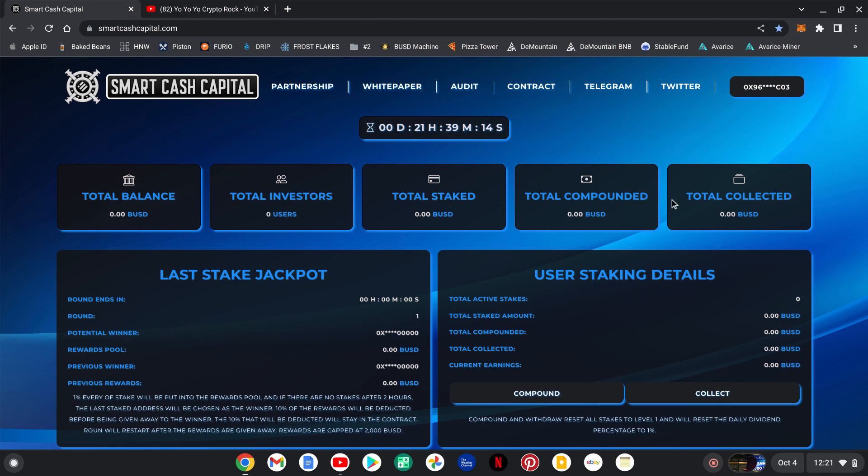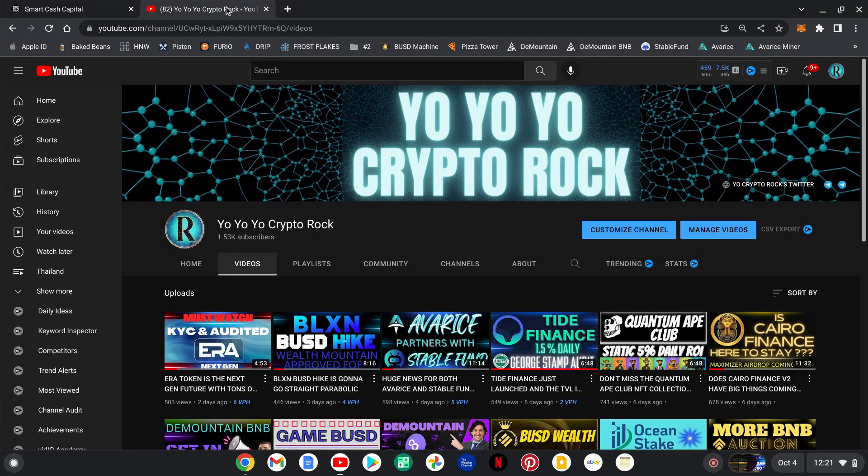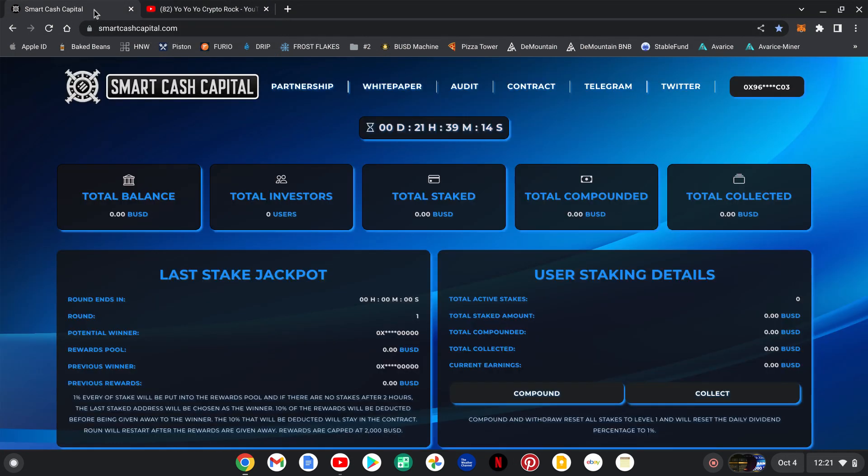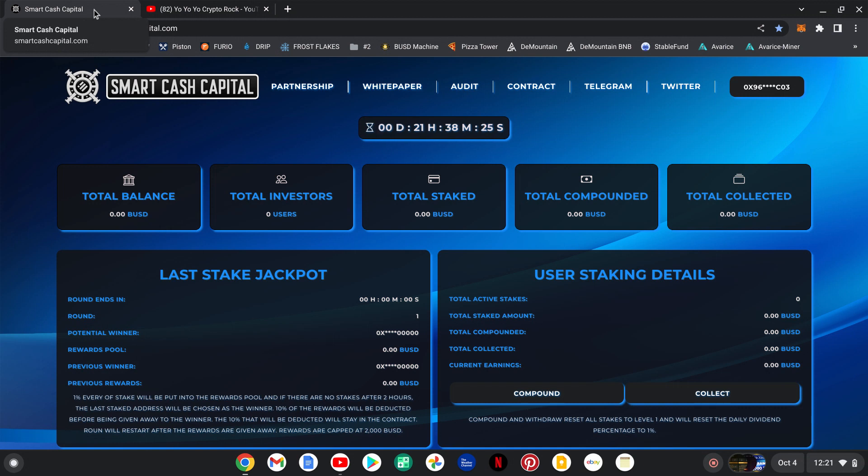You take a snapshot so it shows your total that you're invested, send that in the DeFi Snipers Collective, and you must comment down below that Smart Cash Capital is king. Those two things will have you entered into the 50 BUSD giveaway, those two things make you eligible to win.